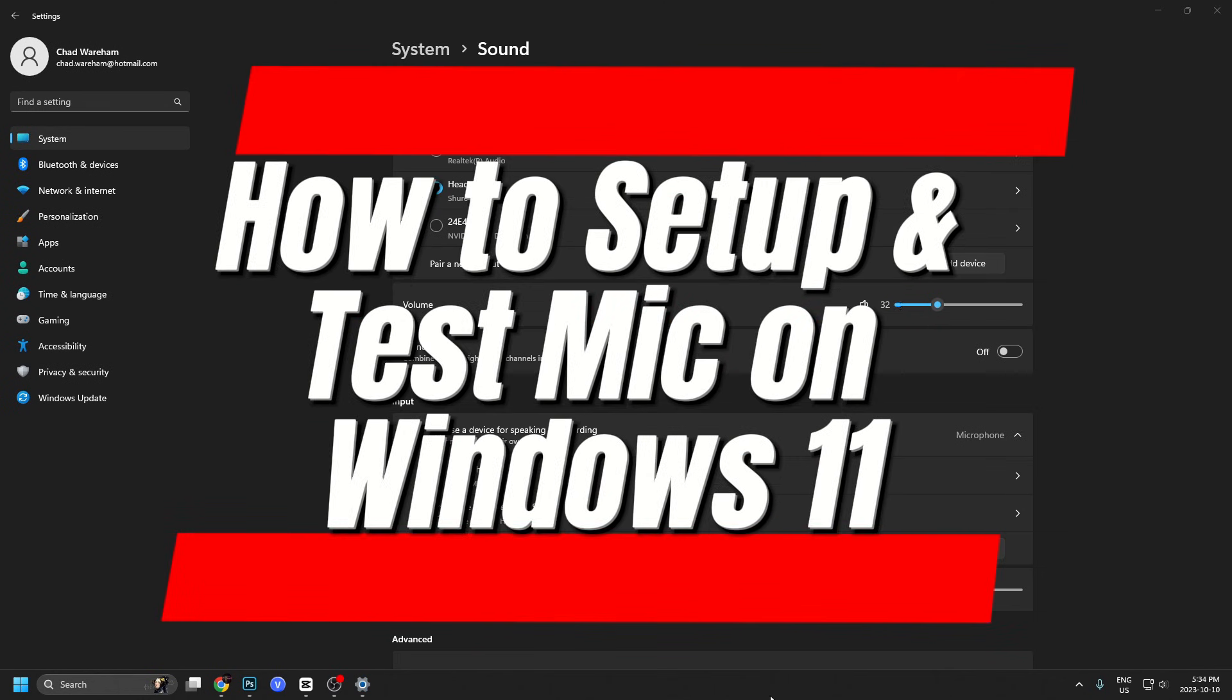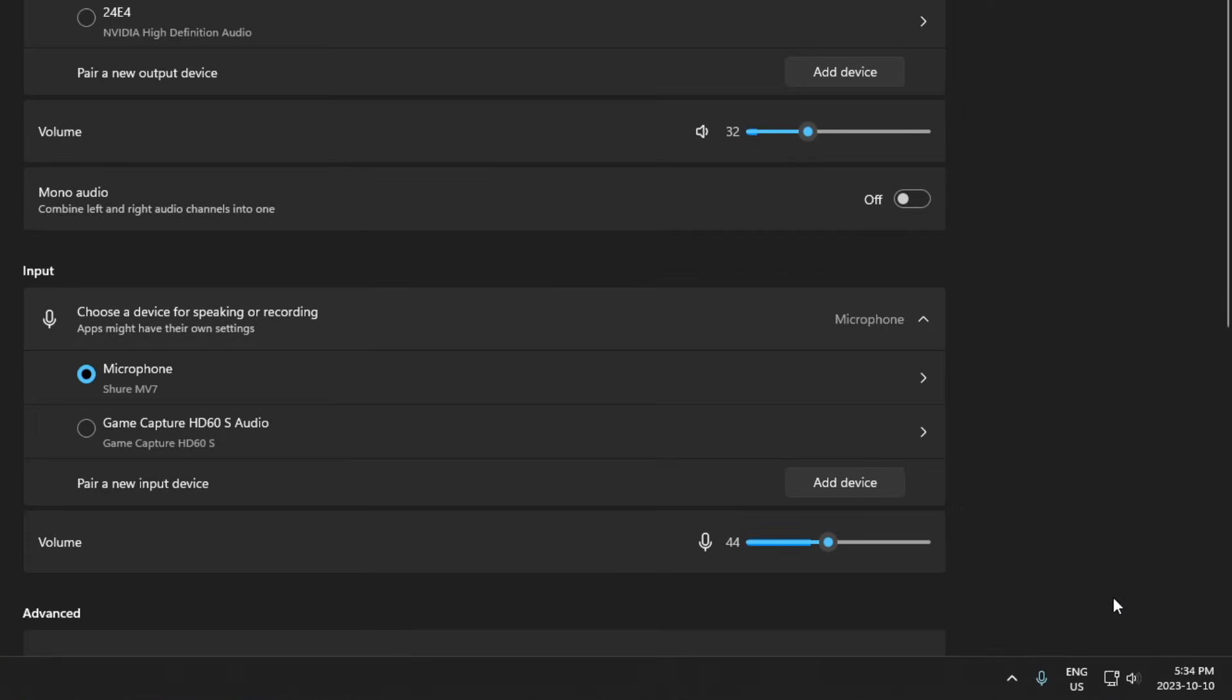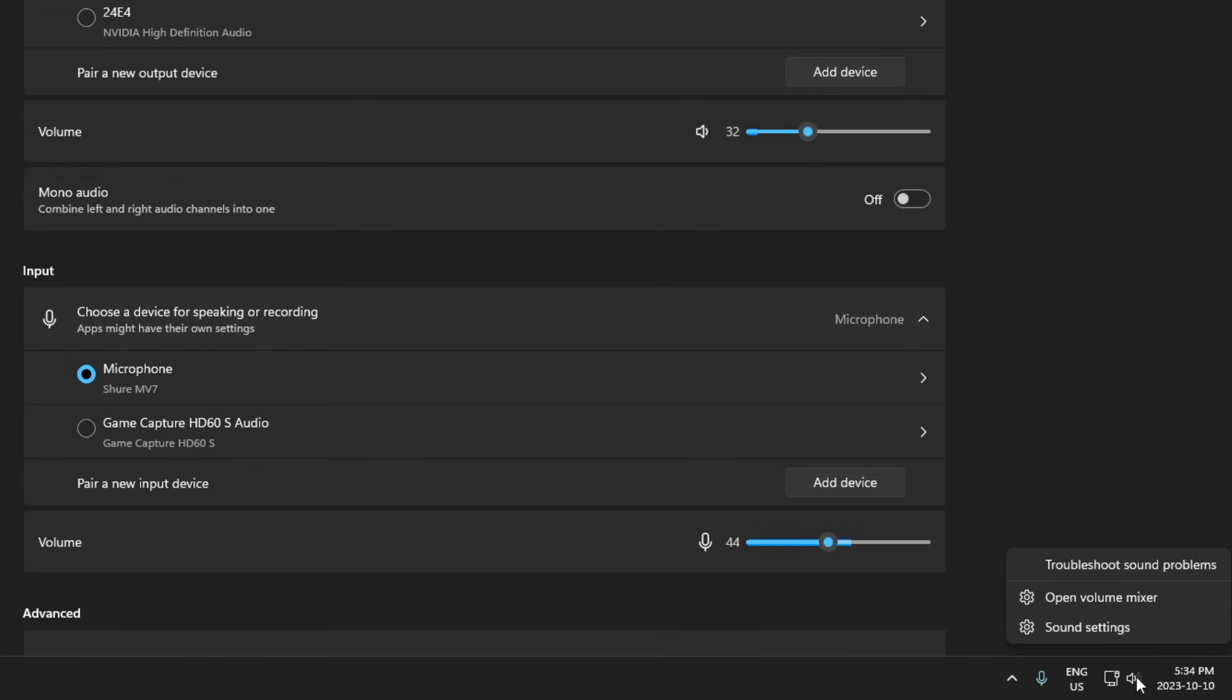In this video, I'm going to show you how to set up your microphone on Windows 11 and test it. So to get to this page, what you want to do is select this sound option at the bottom, right click it and go to sound settings.